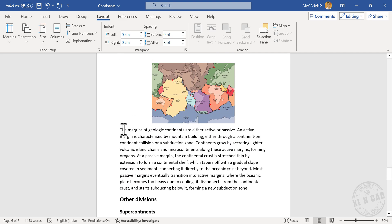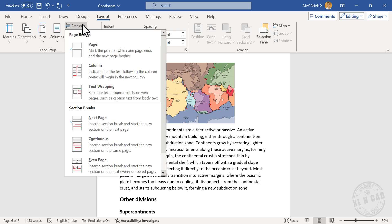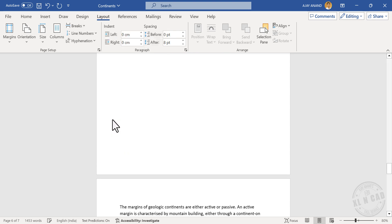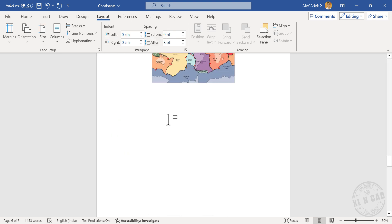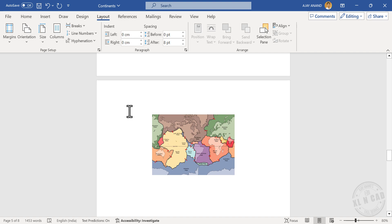Again, see the sentence after the picture. Click at the beginning of the sentence. Breaks, Next Page. And we have the picture in a single page.